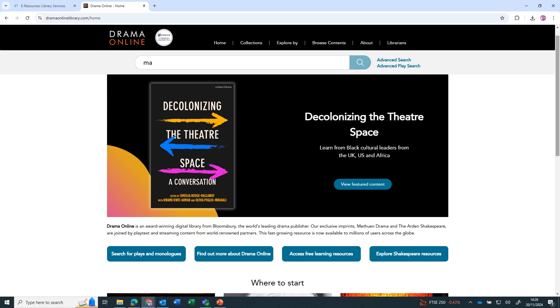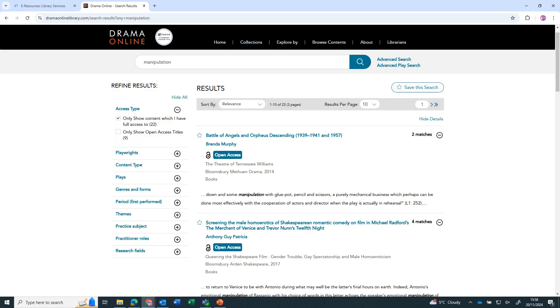Type your search term in the search box and click on the magnifying glass. The default is to only show content which you have full access to.